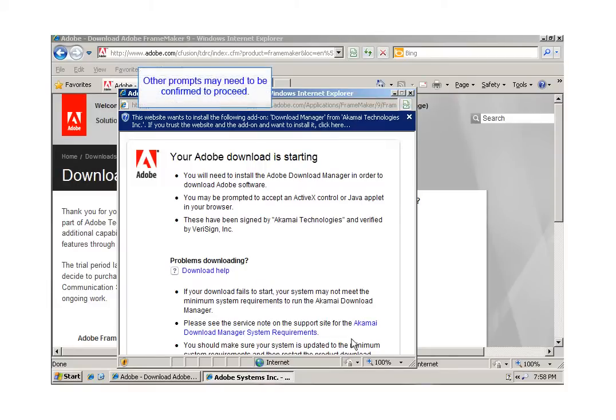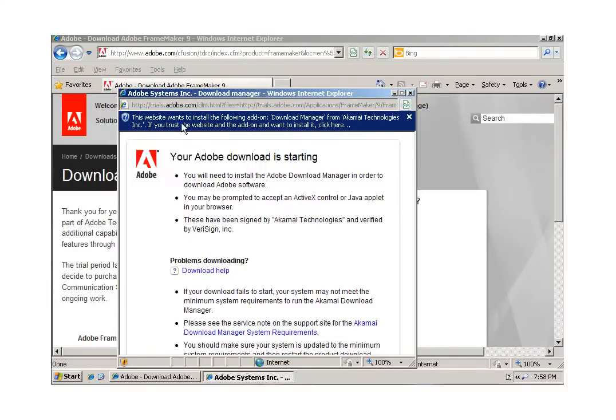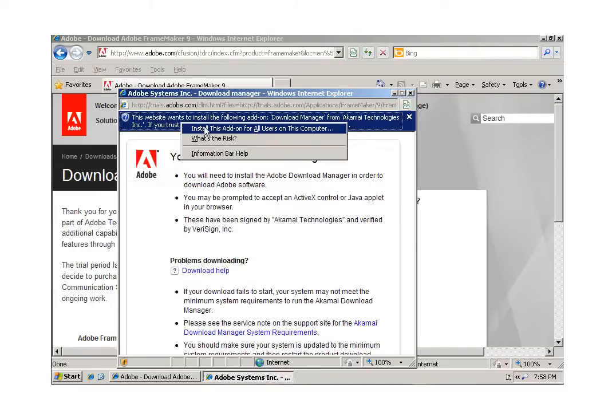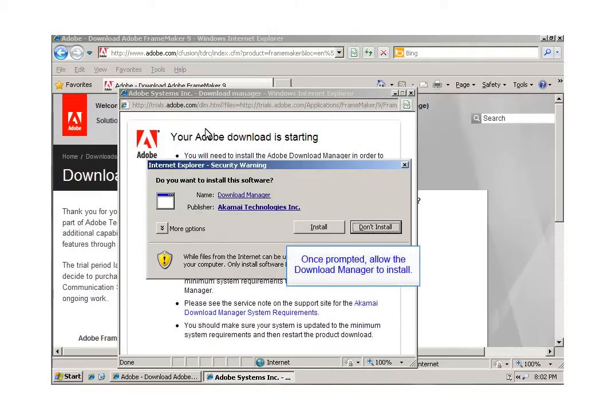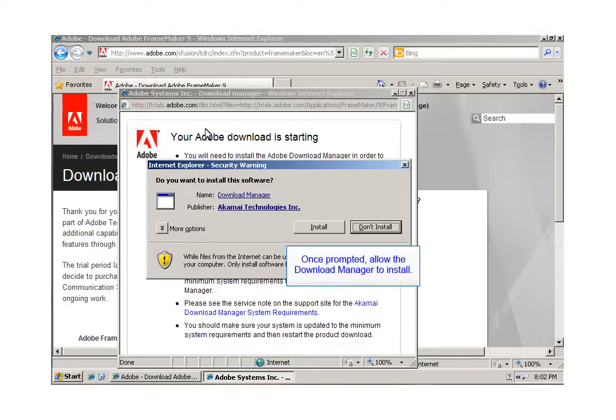Depending on your browser's configuration, you might not see all of these dialogs. You may also have to download the installation manager first.